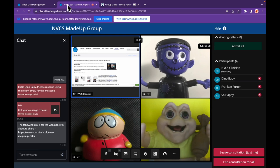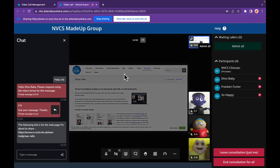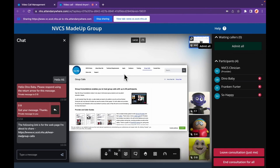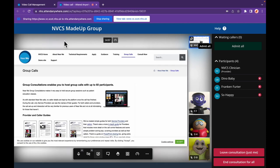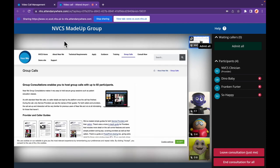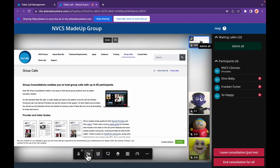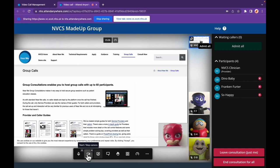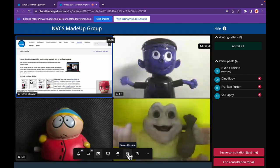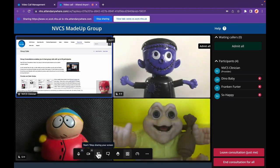When you start sharing, your callers will see your shared content in your video tile. As before, to fill their call screen, they can click on that video tile. If you'd like your callers to see you as well as your content, go to the camera control and unmute it — your callers will then see you at the bottom right of your presentation. To stop sharing, click the share button again.